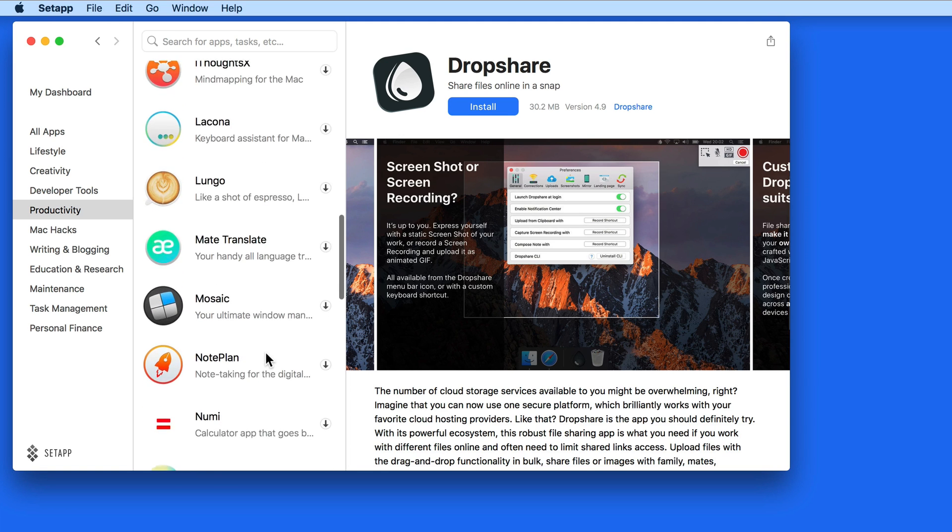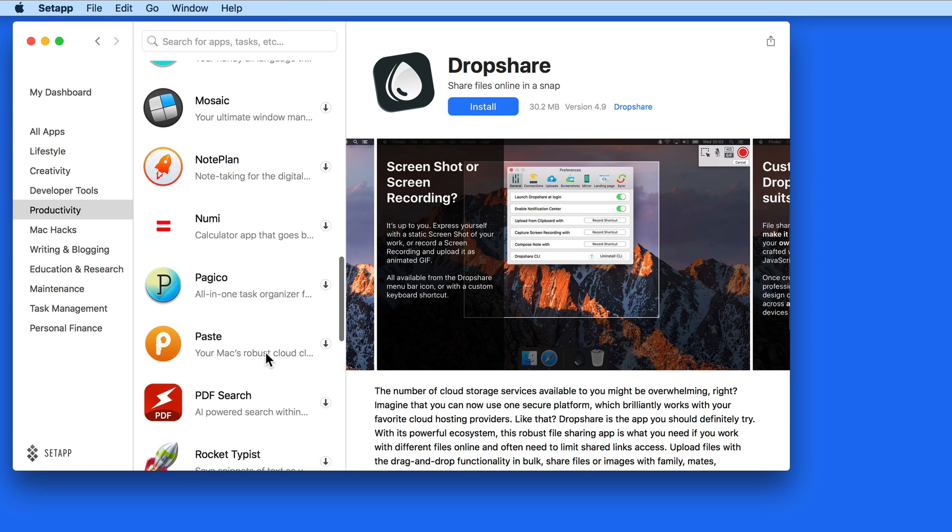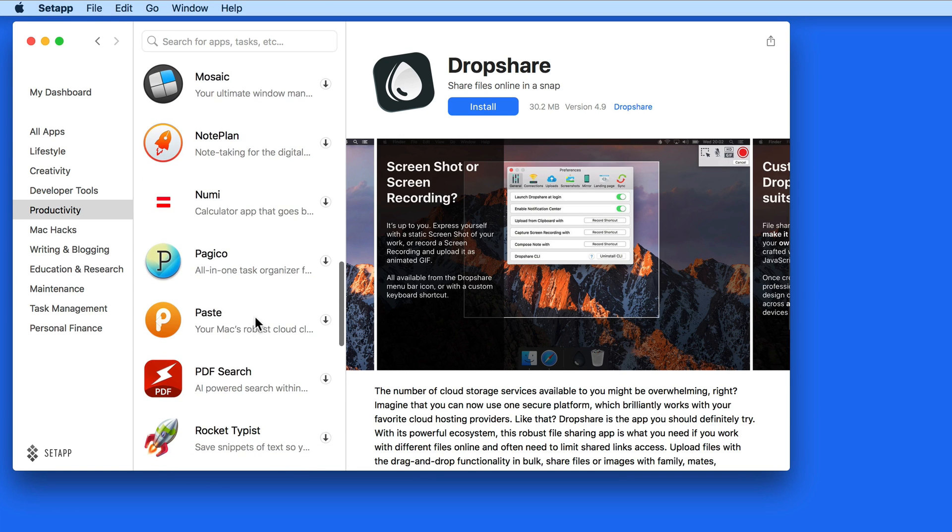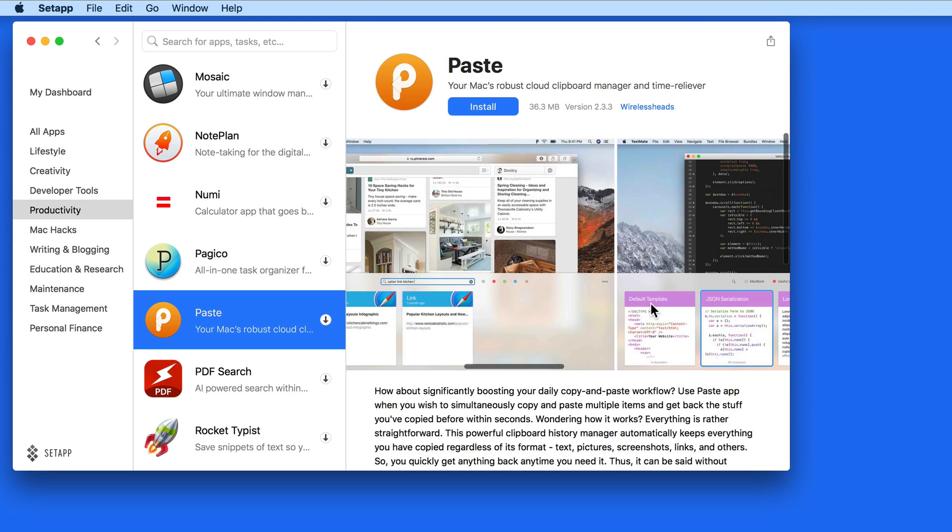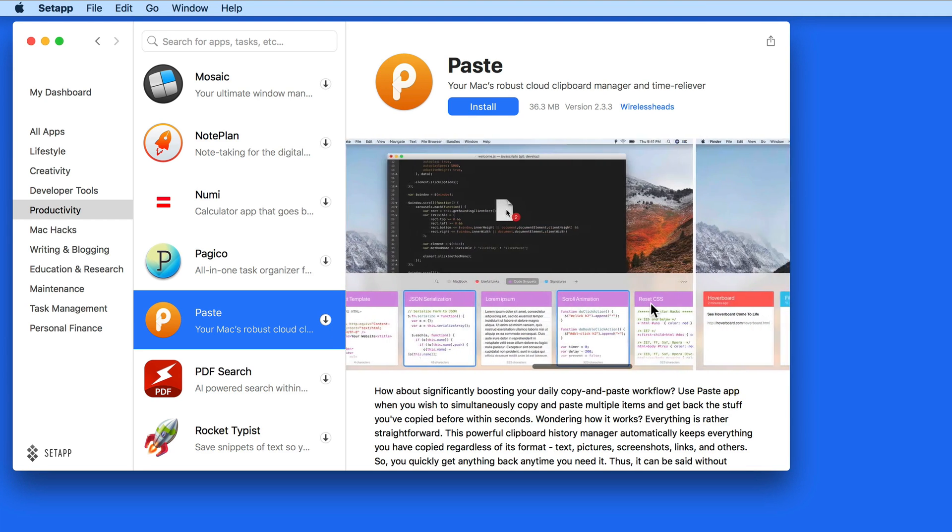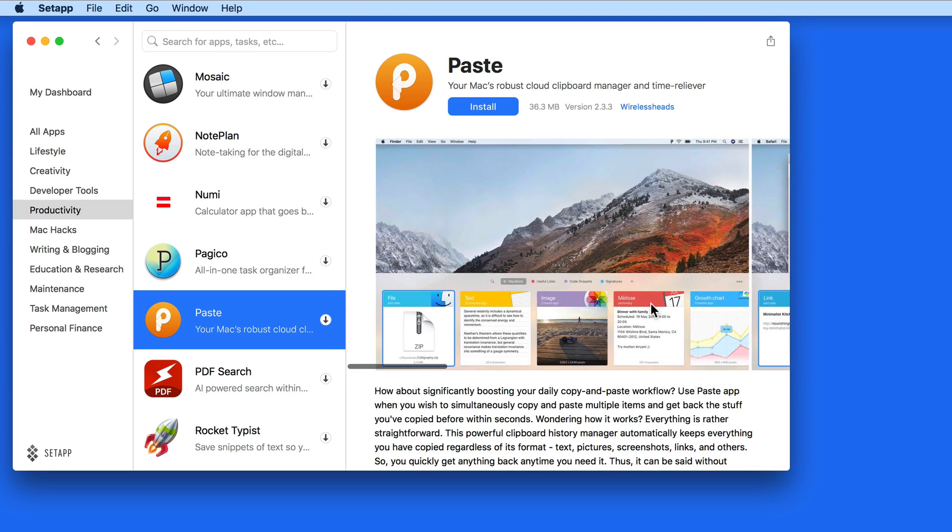The difference with SetApp is you won't be purchasing these apps one by one. As long as you're an active subscriber, any of them can be downloaded and installed on your Mac.